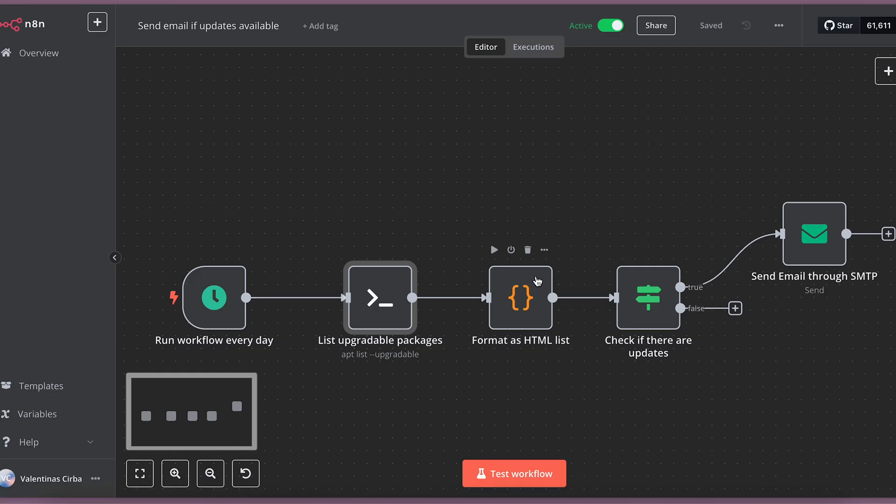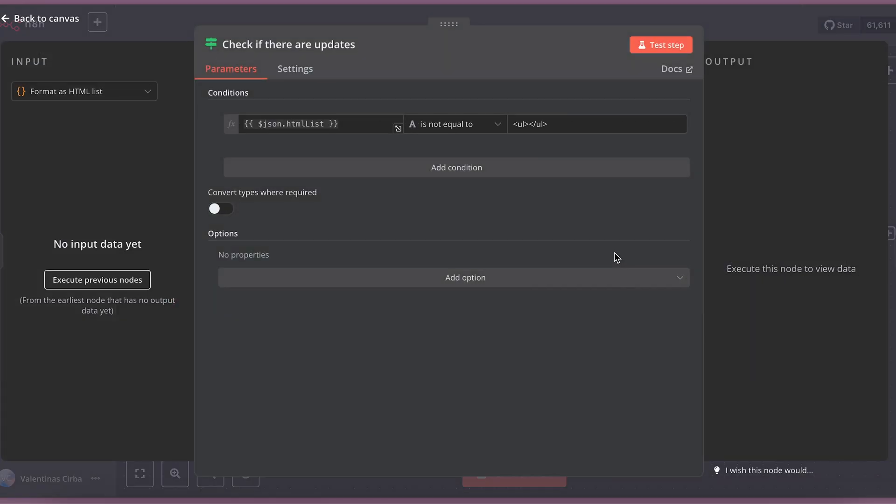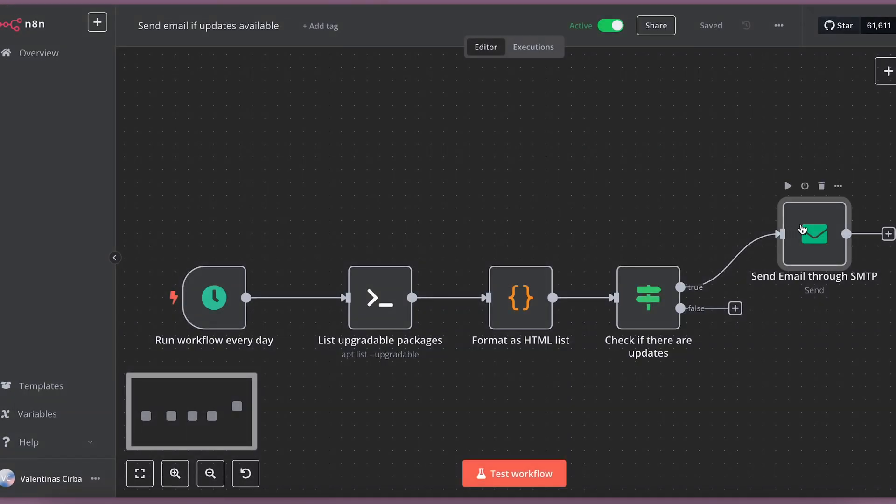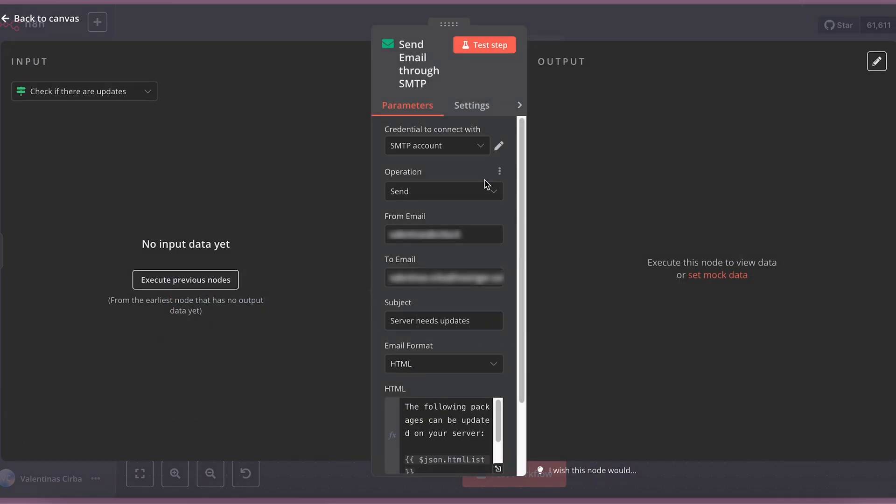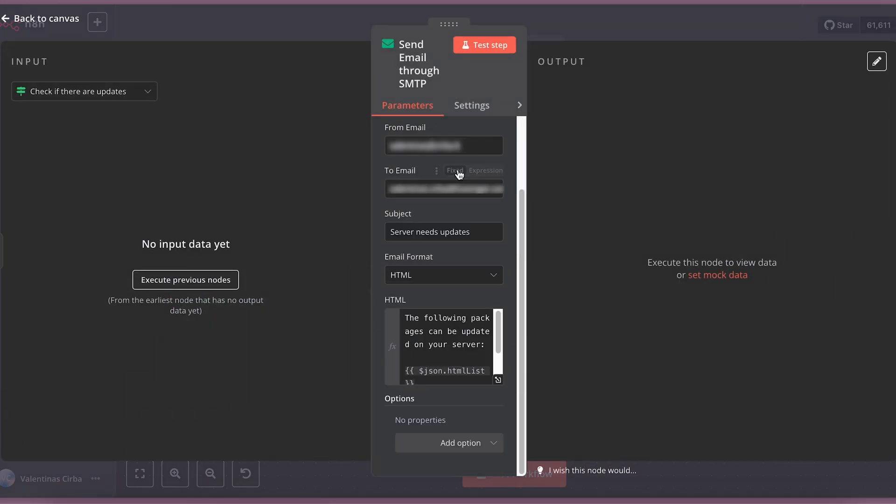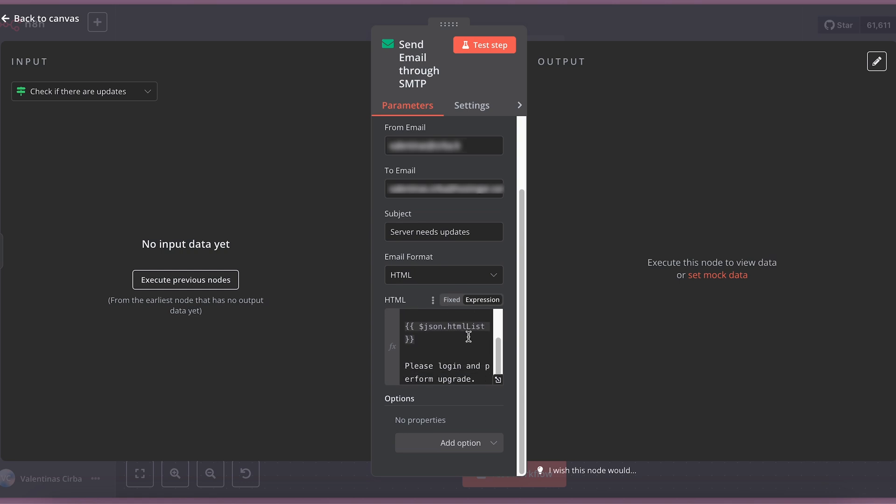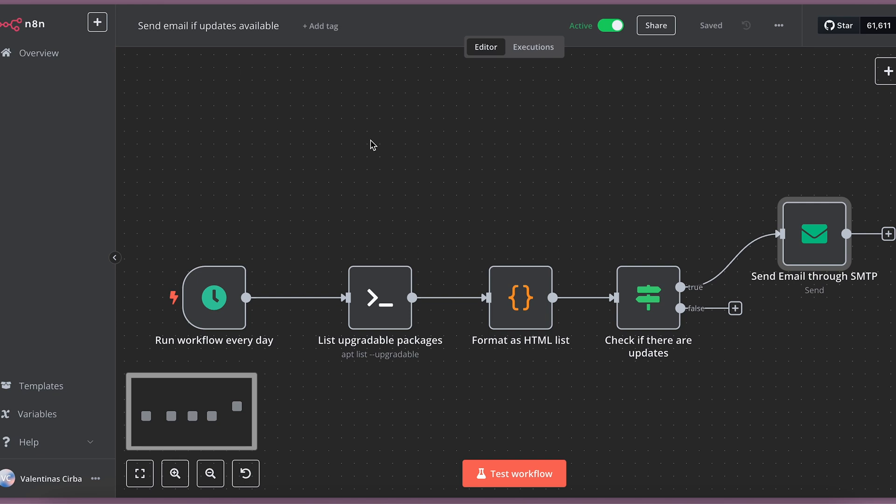Next, I just format a list in HTML and check if there are any updates with a simple if command. And last, I send an email through my SMTP account to my email address that I receive every night at midnight if there are some packages that can be upgraded. This allows me to keep my VPS secure and is a fun way to start creating workflows in N8N.